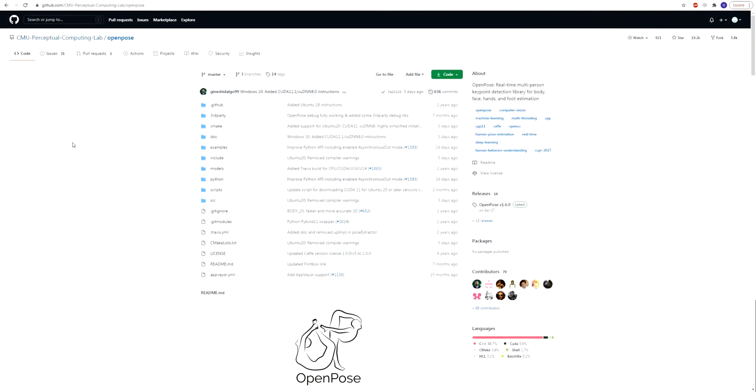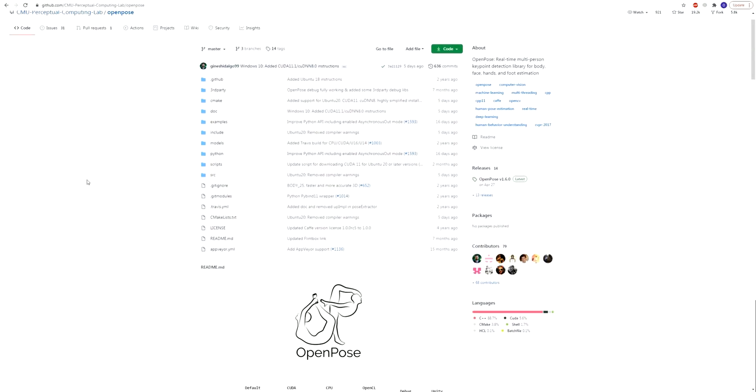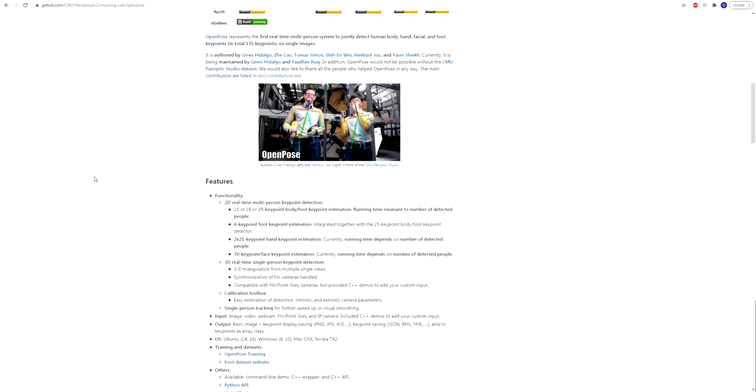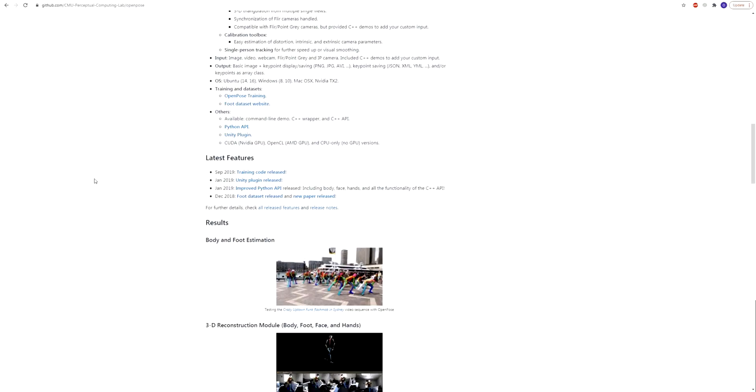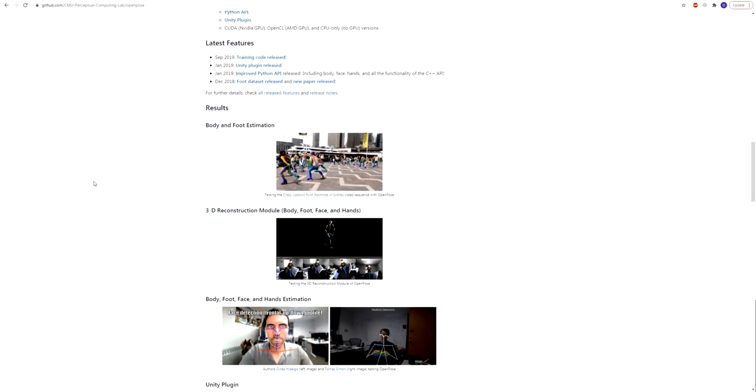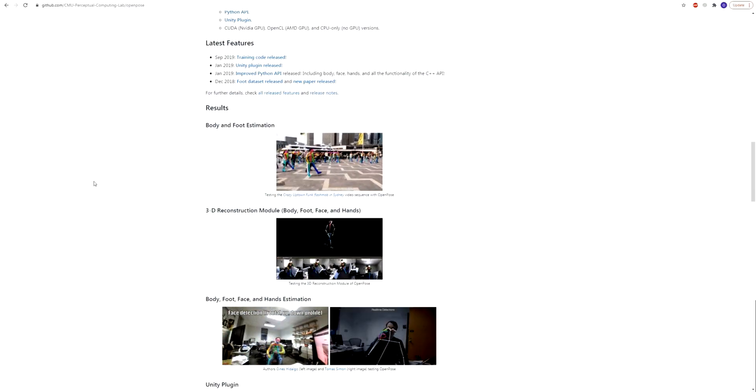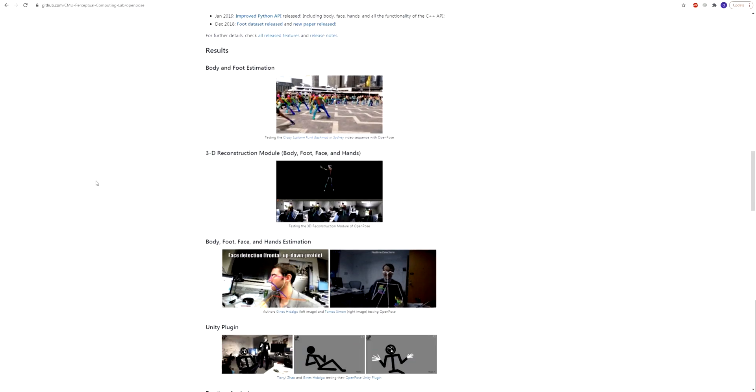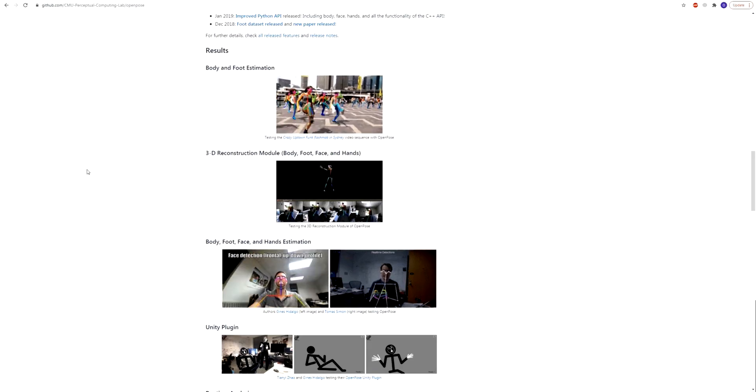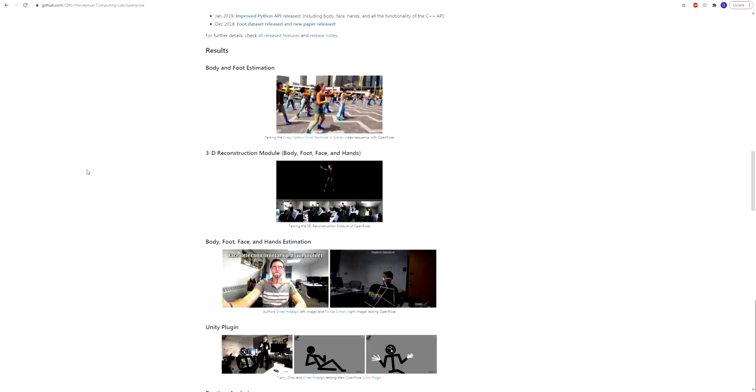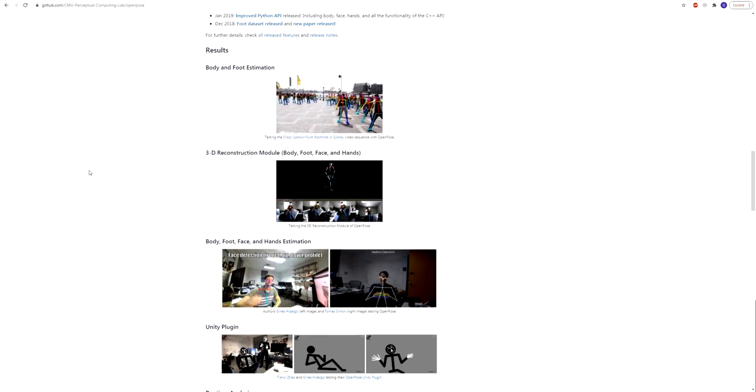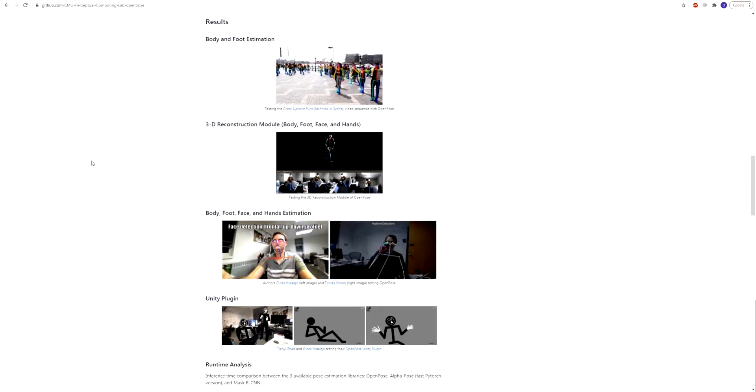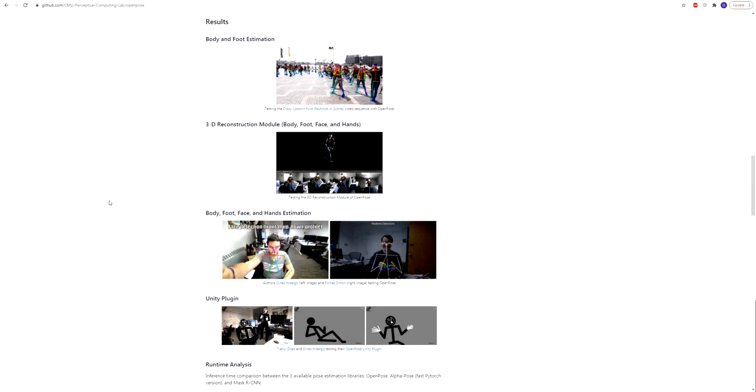I came across this awesome project called OpenPose. It detects human movements from videos. So when I saw all these amazing results, I couldn't stop thinking how it can be used for 3D animation. And when I found that there is really a way to apply all this data in 3D, I wanted to try it out.